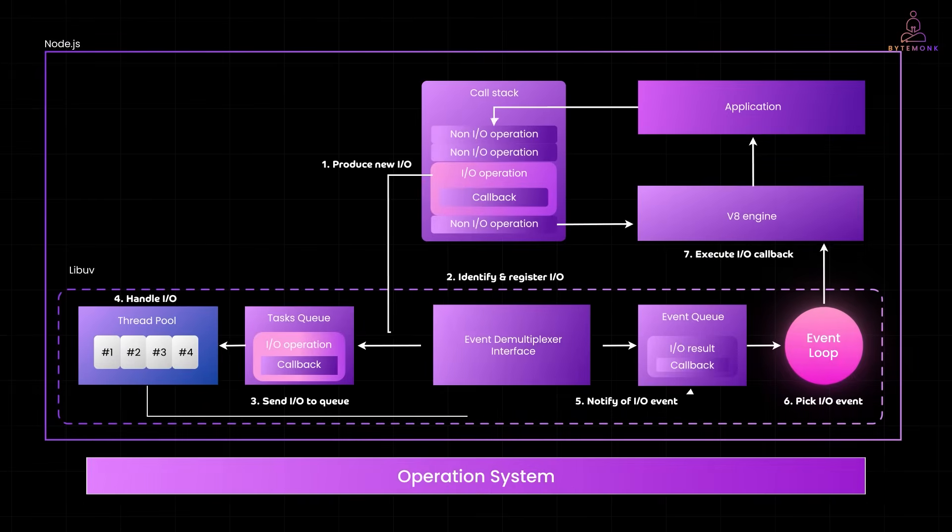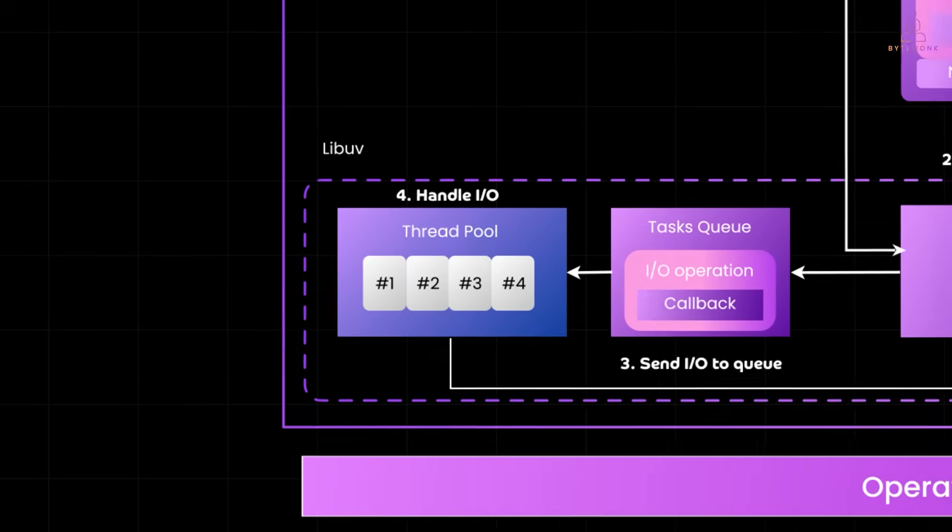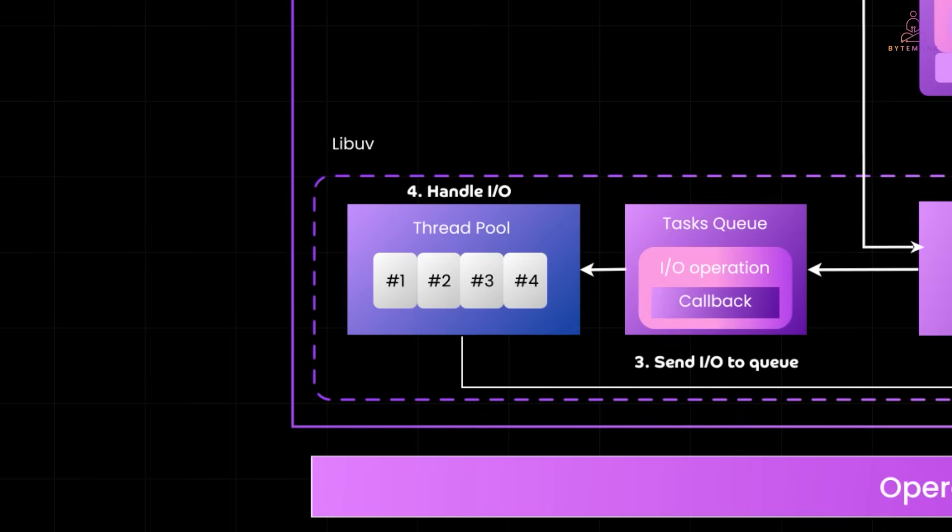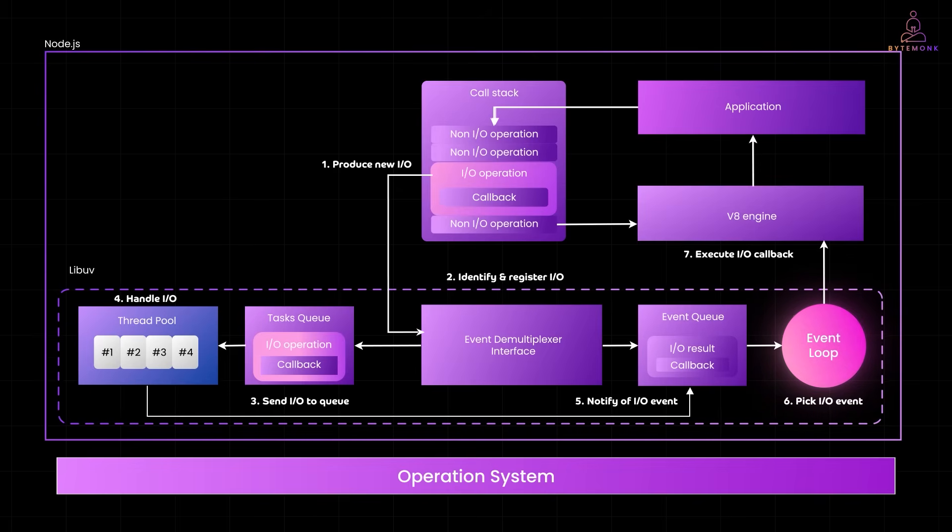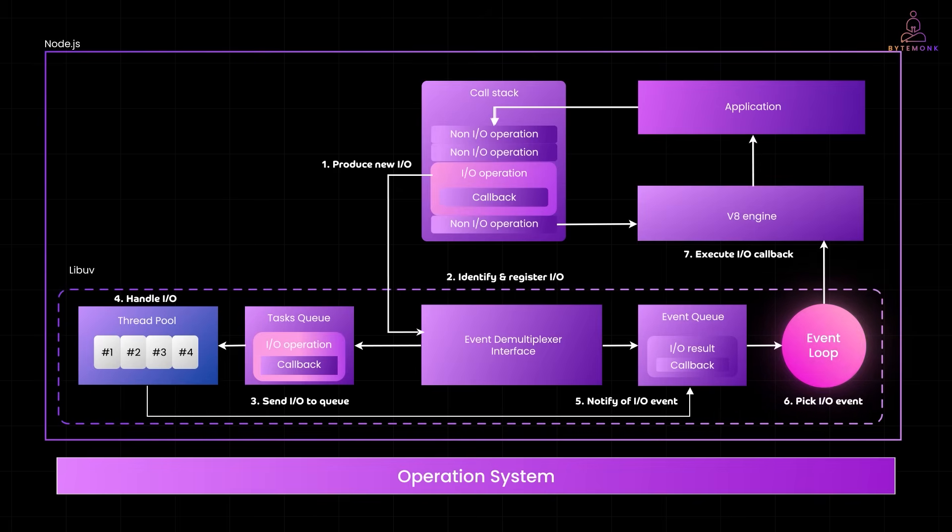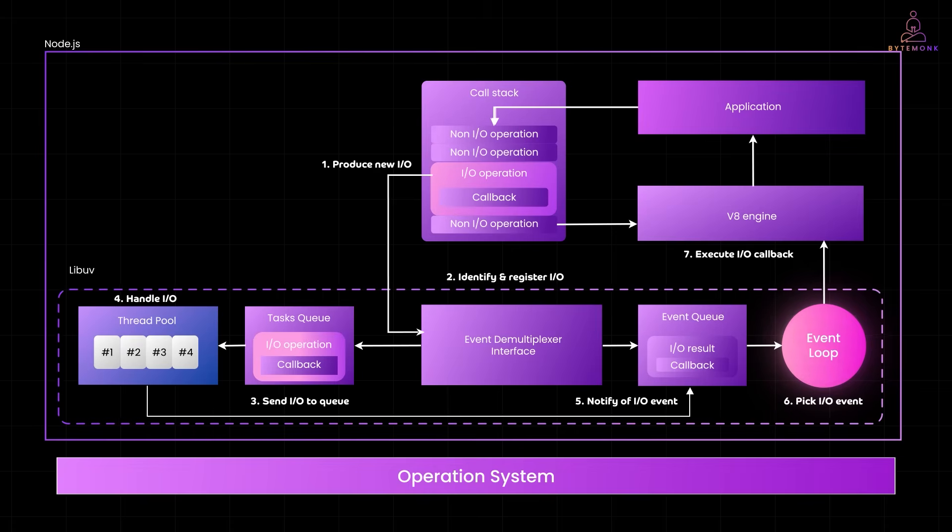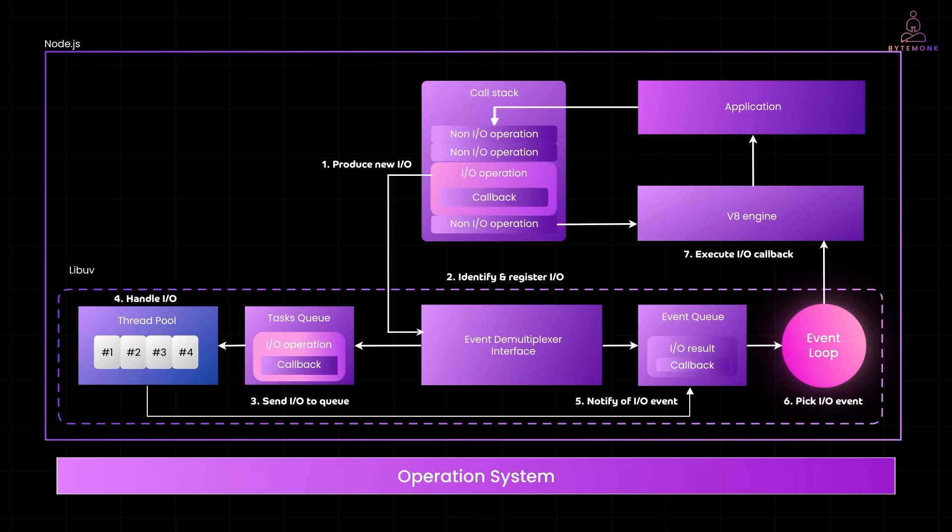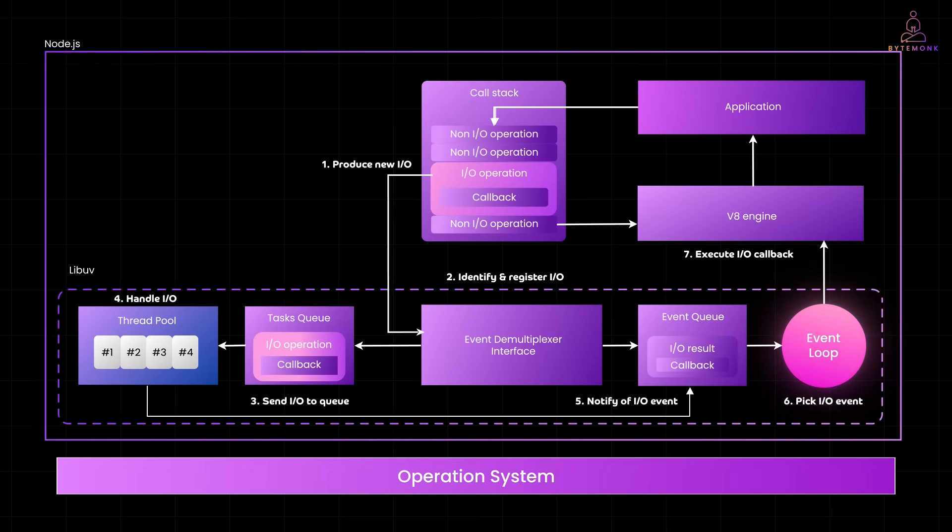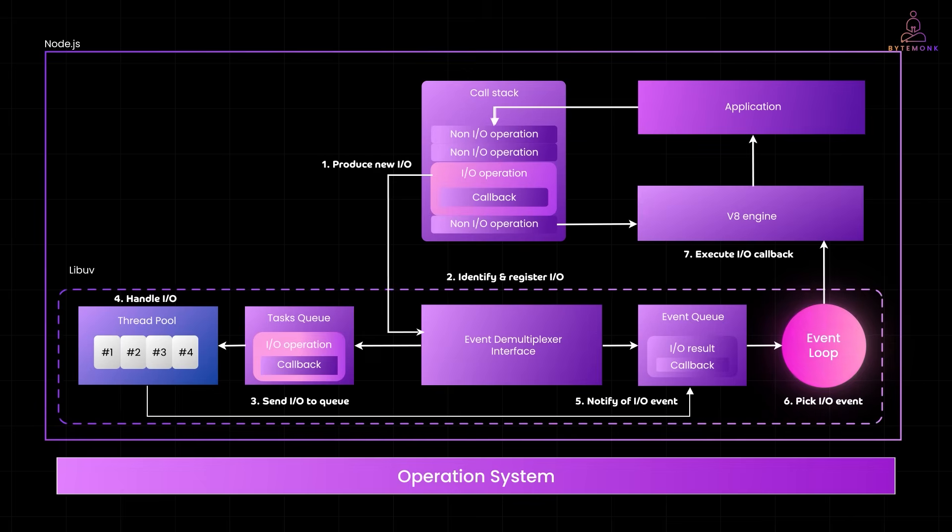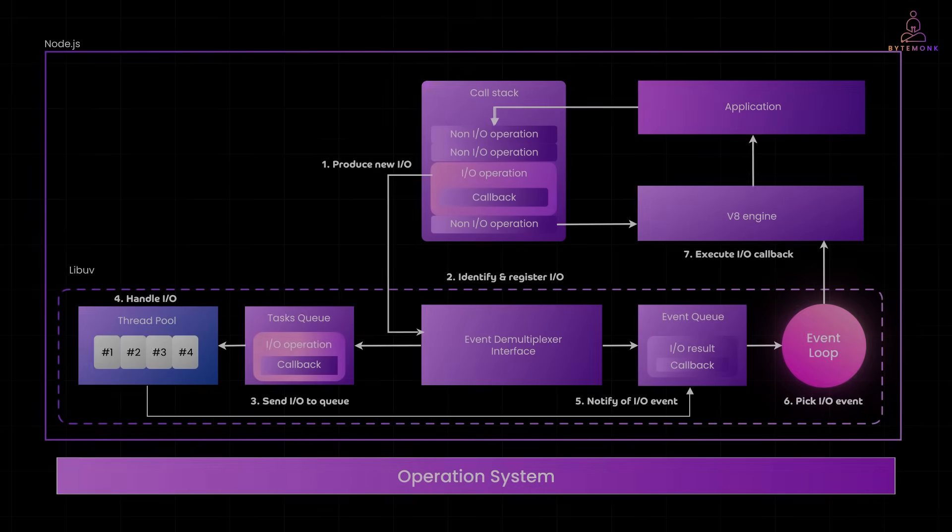Node.js handles all this under the hood using a powerful library called LibUV, which brings the Event Demultiplexer concept to life, managing I/O, timers and background tasks efficiently. I have broken this down in detail in my other videos, especially the ones on the Node.js event loop, worker threads and how LibUV makes Node non-blocking and super fast. So if you are curious about how it all fits together, definitely check those out next.